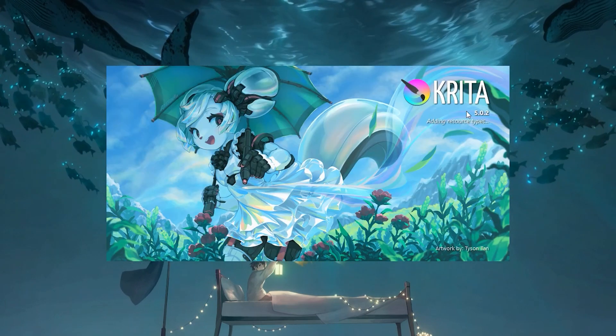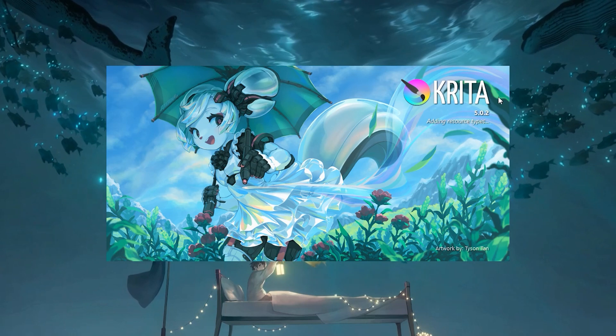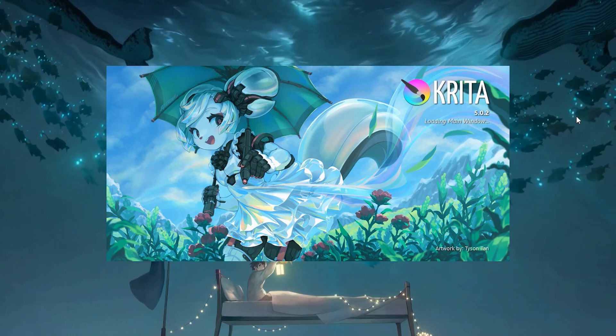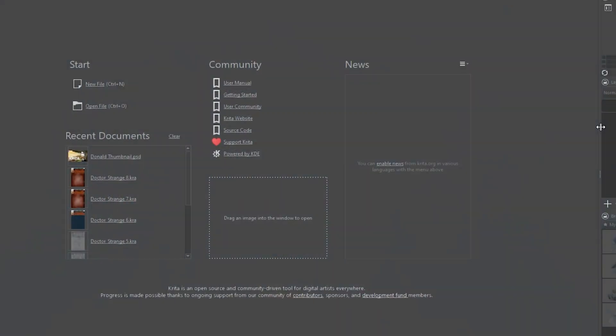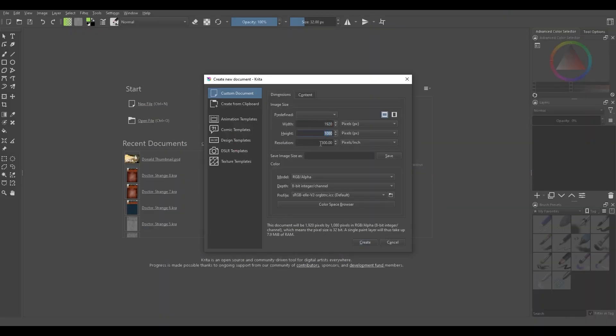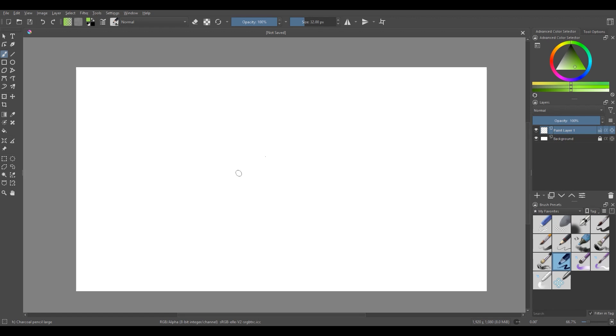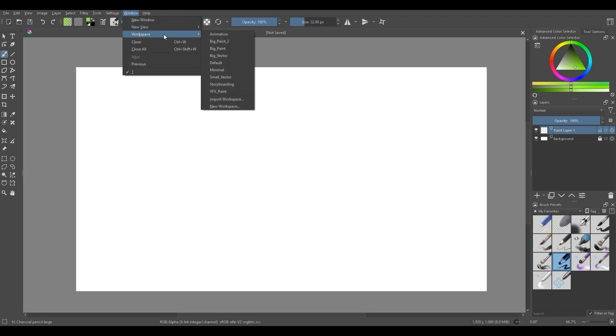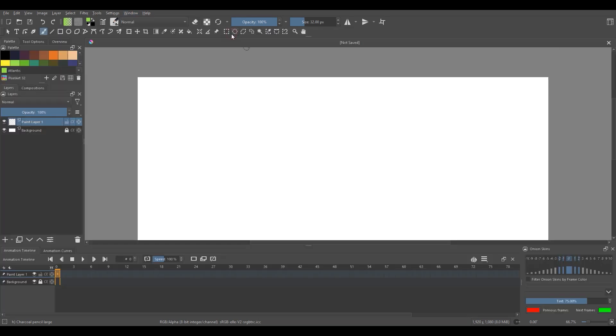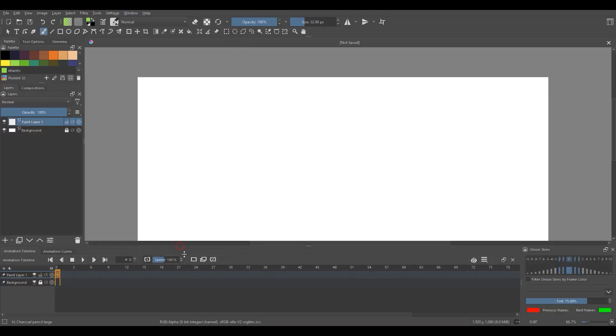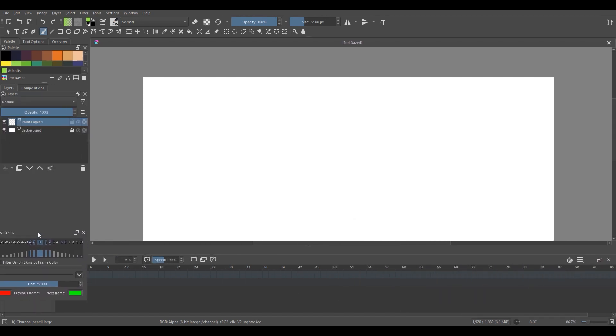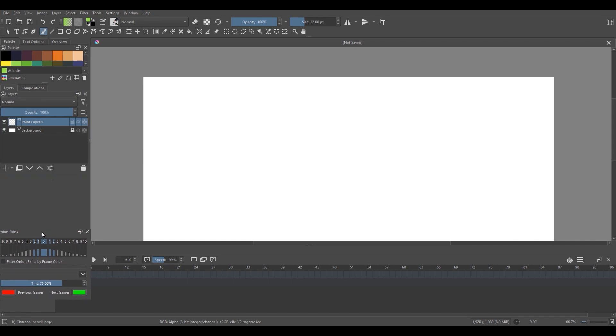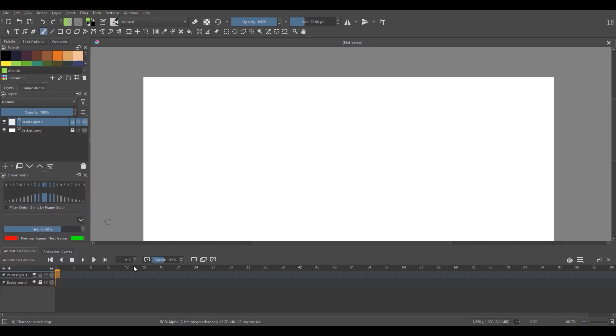So I'm going to open a new document in Krita, and the first thing we're going to want to do is go to Window > Workspace and select the animation workspace. This gives you access to all the tools you will need for something like this. And typically I like to move my onion skins panel over here so that I have more space for my canvas.